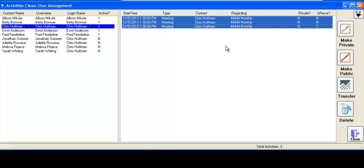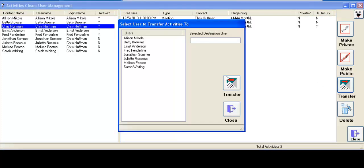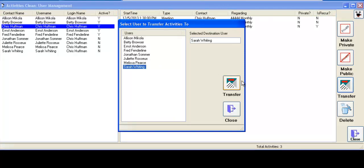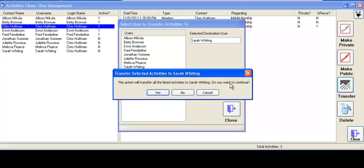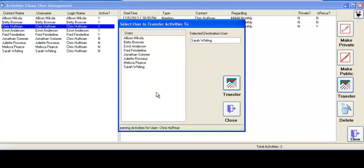And these you can transfer to another user. For example, let's transfer these activities to Sarah Whiting. Click on Transfer. There's Sarah Whiting. There's Transfer. And that's it.